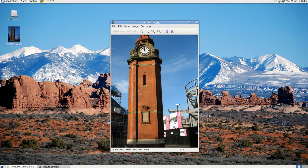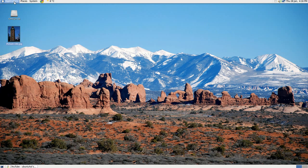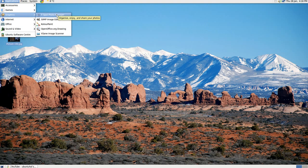So what I need to do is go to Applications, go into Graphics, and go for F-Spot Photo Manager. That's default in Ubuntu.